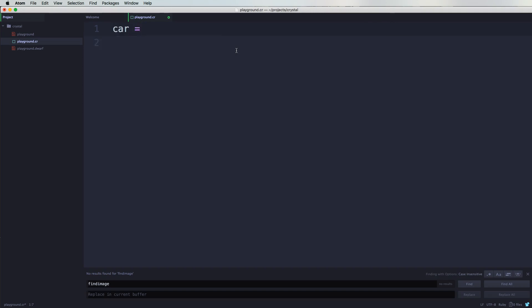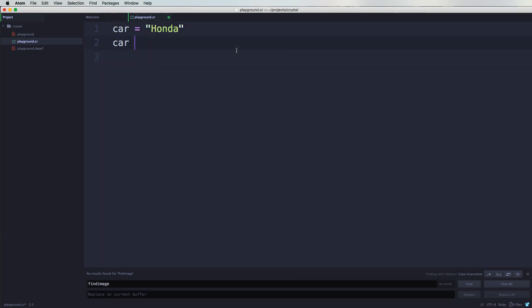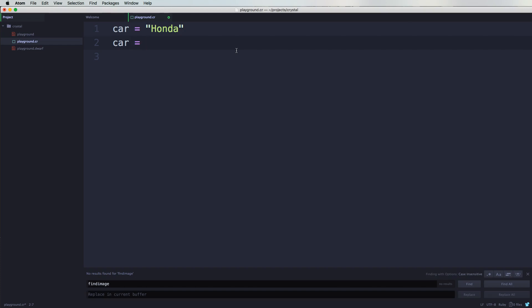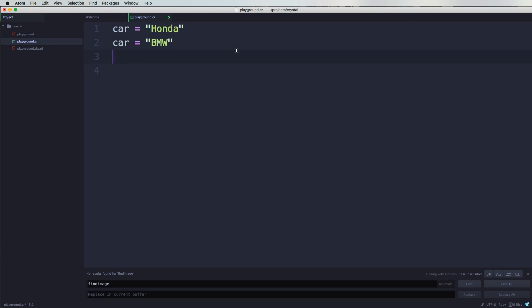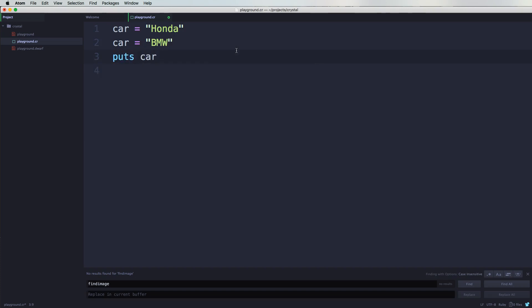car equals to, let's say, Honda, right? And then right below it I say car equals to, let's say, BMW. So I could say double quotes BMW.